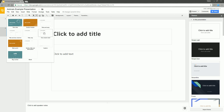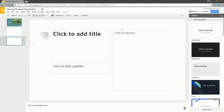So maybe you want something that has a big number in the middle, or maybe you want something where it has a title, subtitle, and some sort of description off to the side. That's for you to decide.